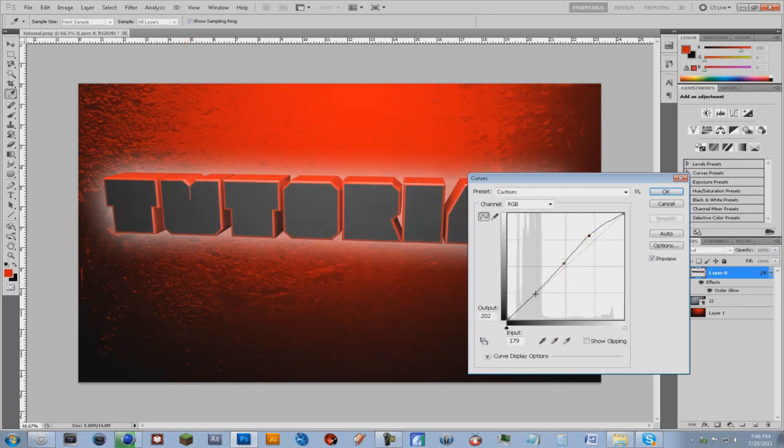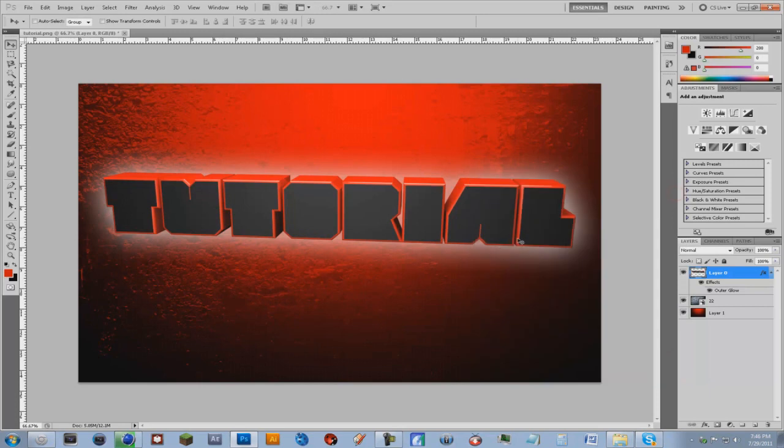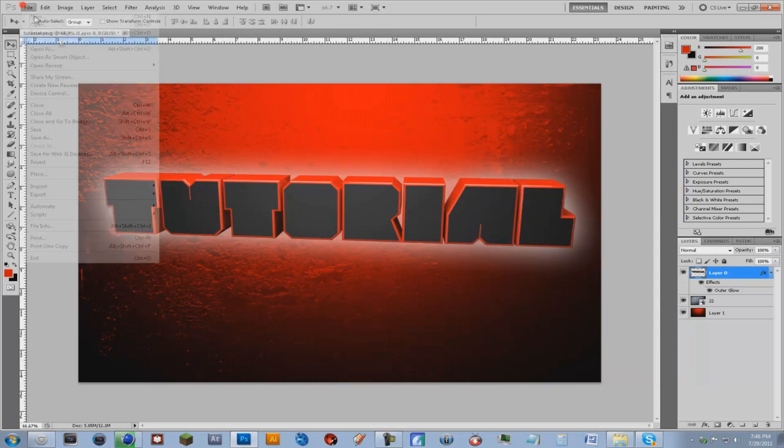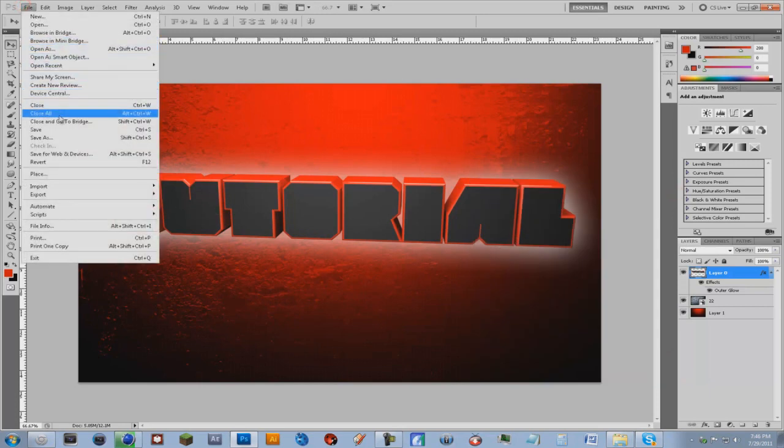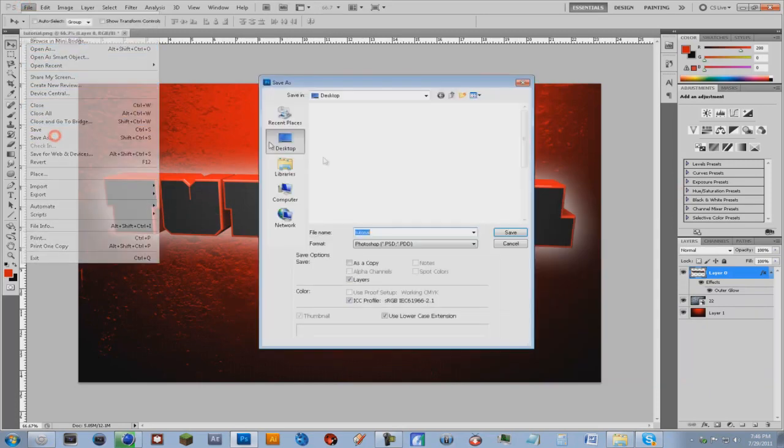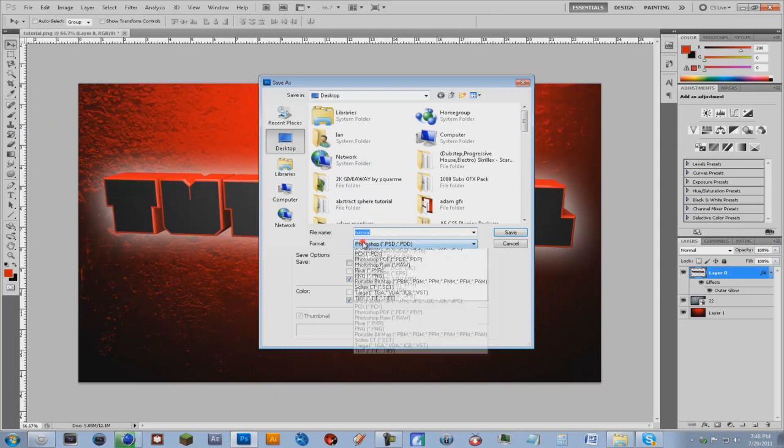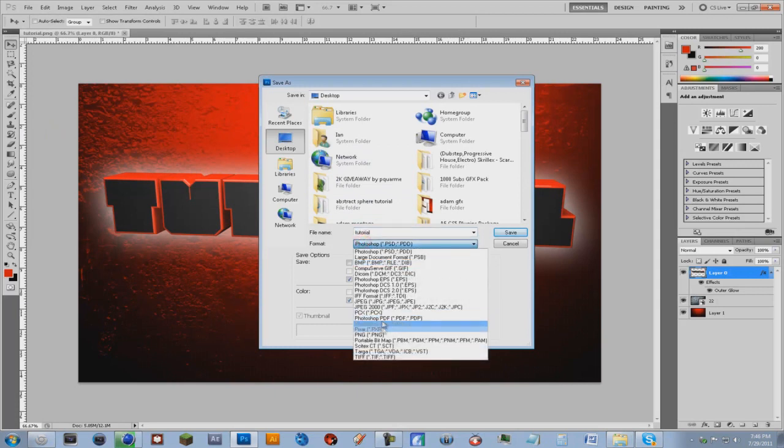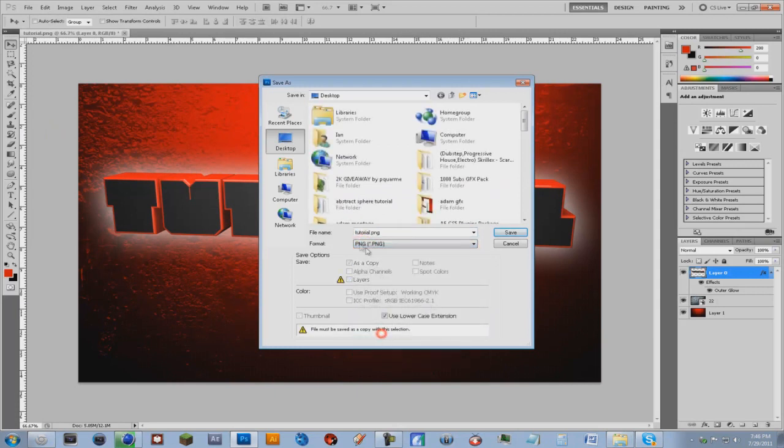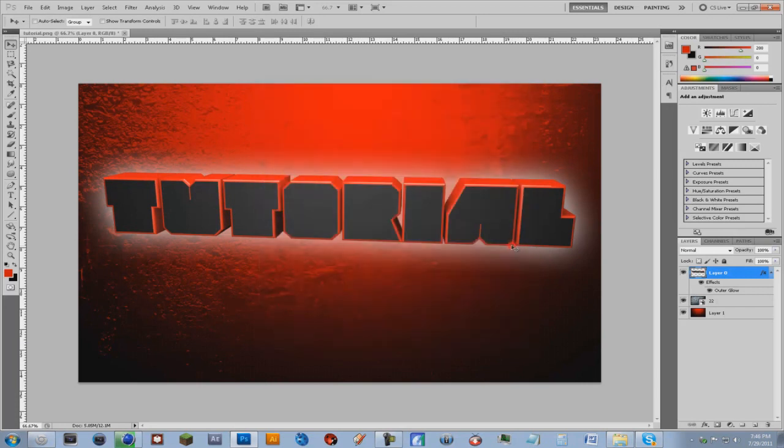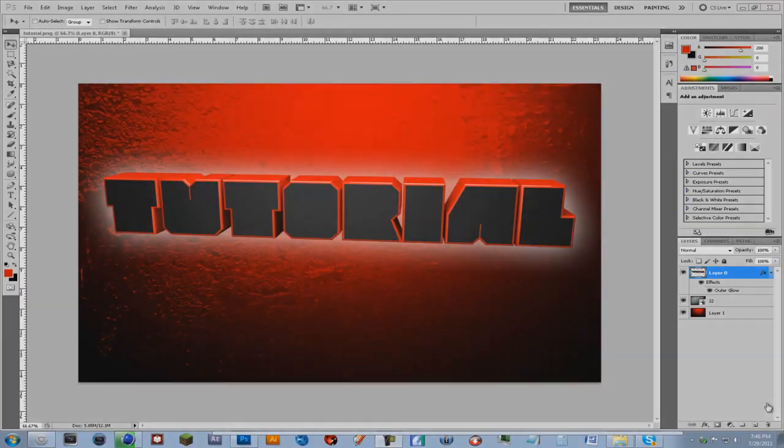And you just do file, save as, PNG or JPEG if you prefer. And that's pretty much it. If you like the video found this helpful please subscribe and see ya.